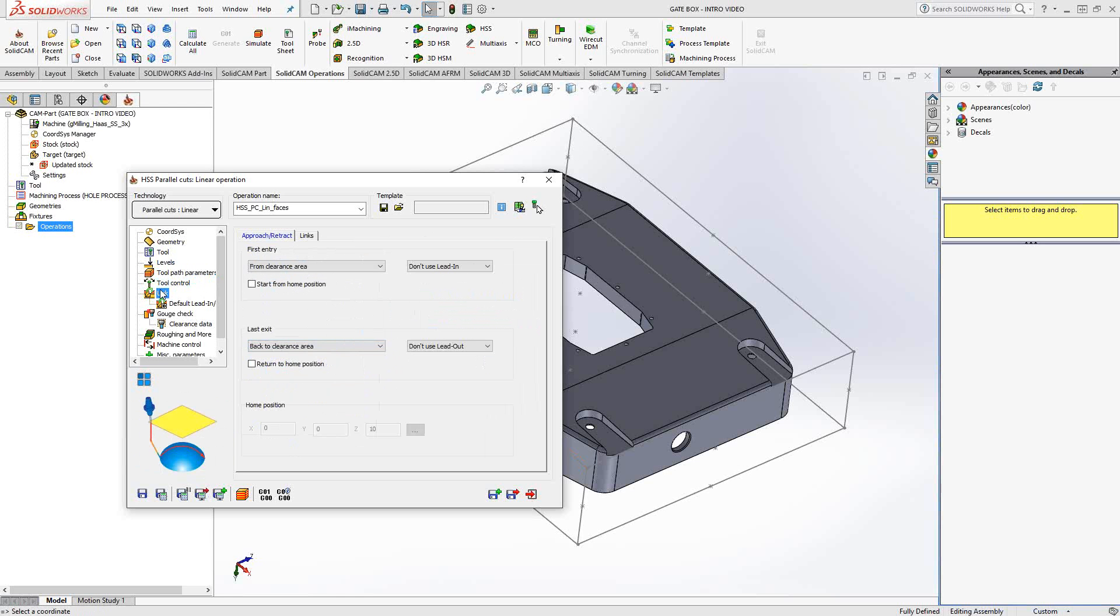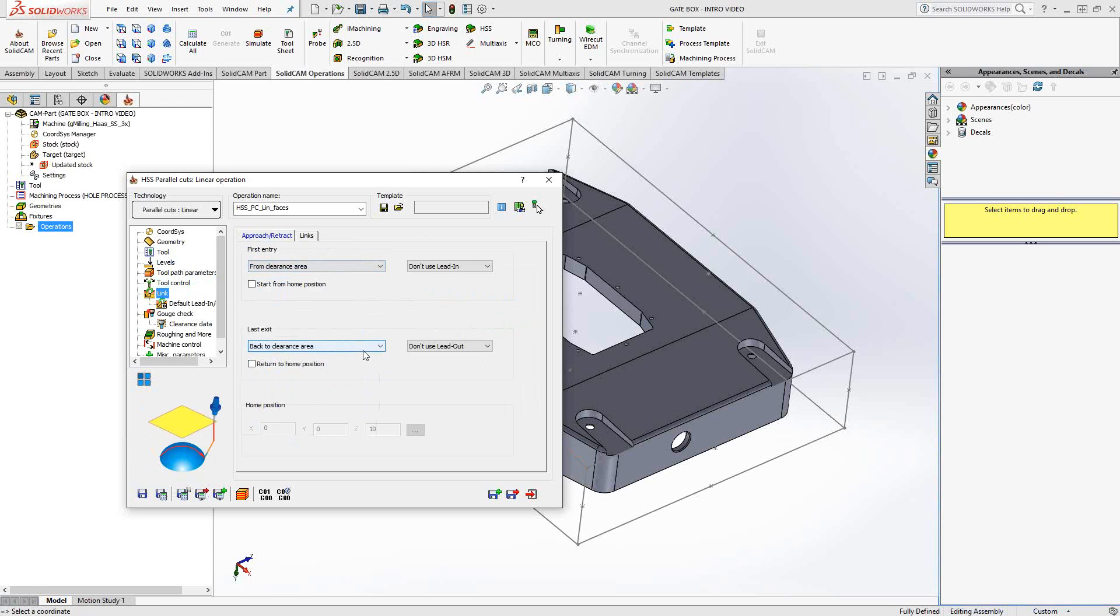The link tab allows us to control the entry and the exit of this toolpath. As soon as it gets to the surface, it's going to be driven by the surface itself. But before we get there, we can either enter from the clearance area, the retraction distance, the safety distance, and so on. Likewise for the exit, you have the same option. You can choose to use a lead-in lead-out to enter that surface.